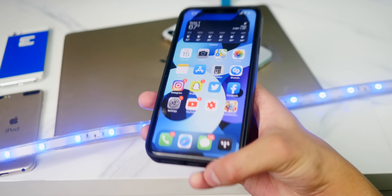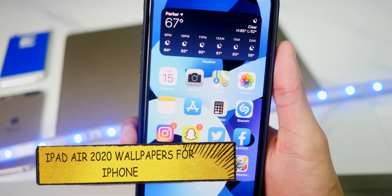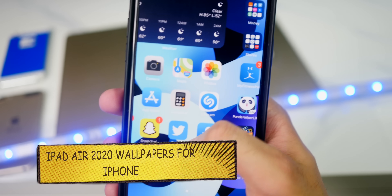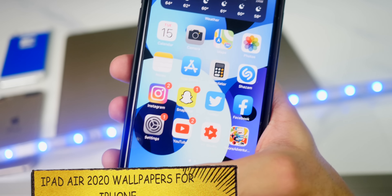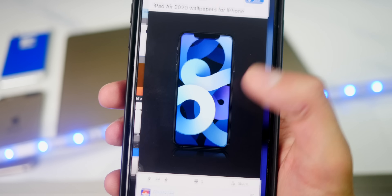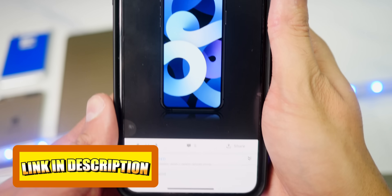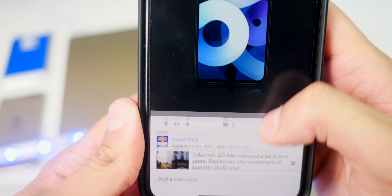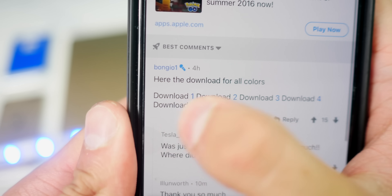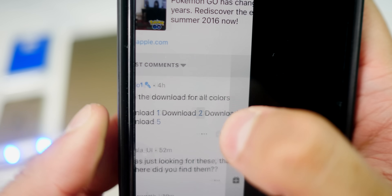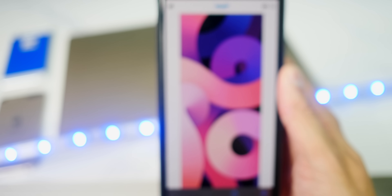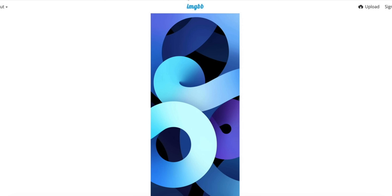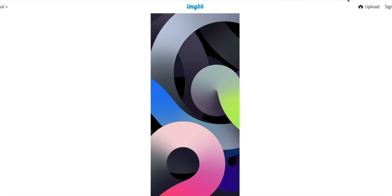Before I start, let me show you guys this wallpaper. It is straight from the Apple event 2020 for the iPad Air. Someone ported these wallpapers so they're available on iPhones now. If you want this wallpaper, I'll link it down below. There are a bunch of different ones to choose from — a bunch of different colors that just look really cool in spirit of the 2020 Apple event.